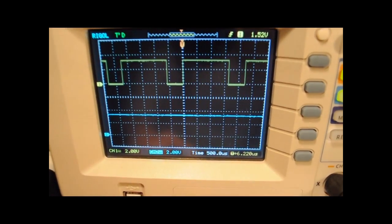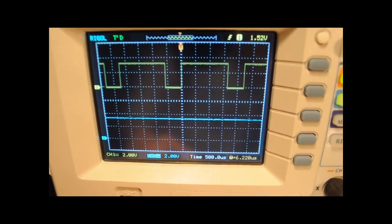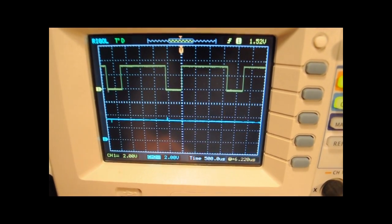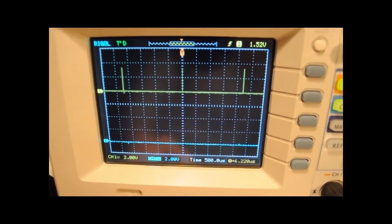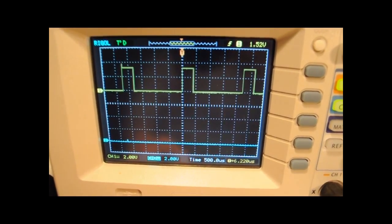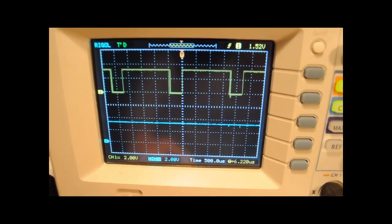As you can see I'm using 2 volts per division as an amplitude so you can guess that both signals are about 3.3 volts.